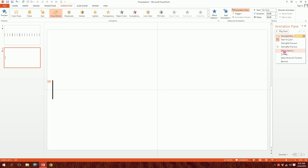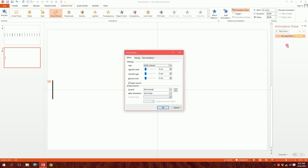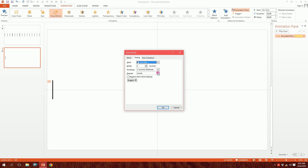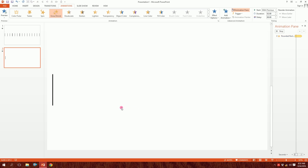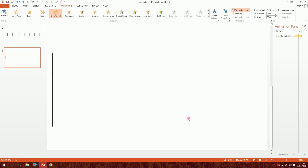Now go to Effect Options again, go to Timing, and set Repeat to Until End of Slide so it continues repeatedly. Also set Start to With Previous, then click OK. We're all set.